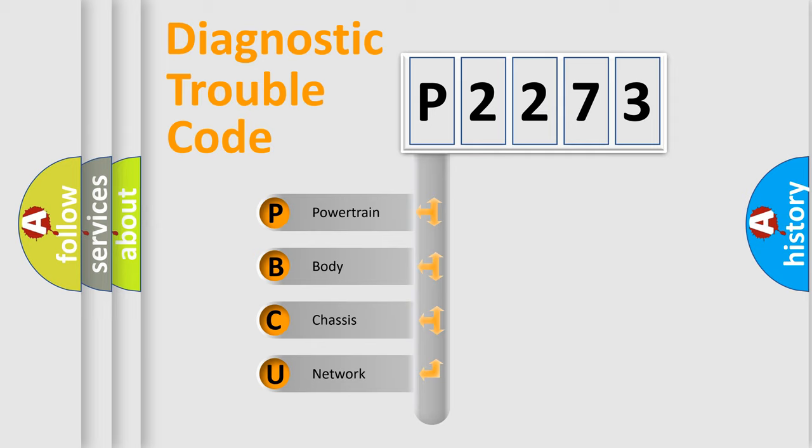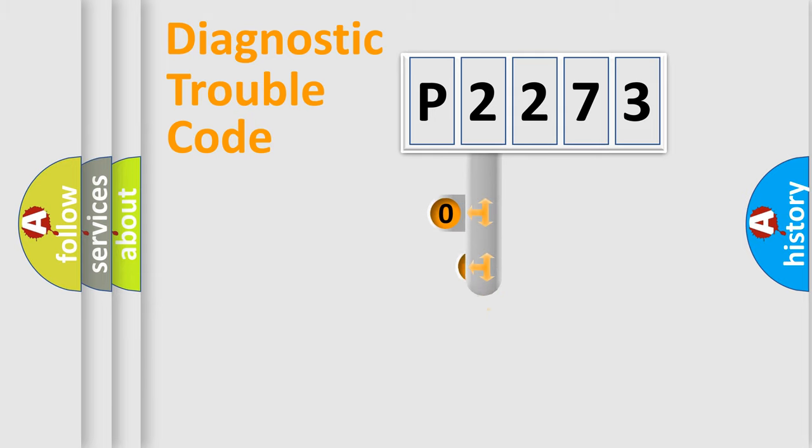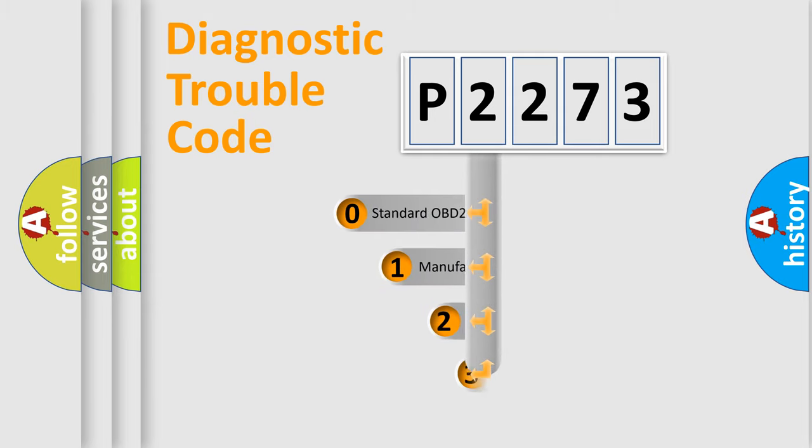We divide the electrical system of an automobile into four basic units: powertrain, body, chassis, and network. This distribution is defined in the first character code.